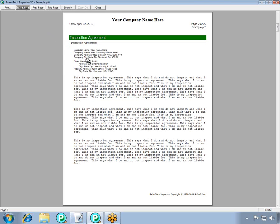You can set it up so that an inspection agreement is always there when you start a new inspection with a template. For more information on creating templates, see the tutorial titled Creating Your Own Template. This concludes the Adding an Inspection Agreement tutorial.